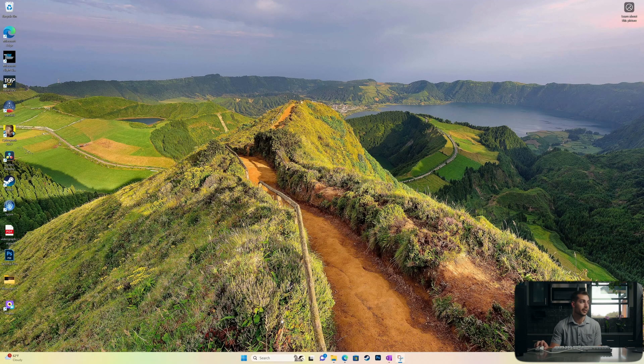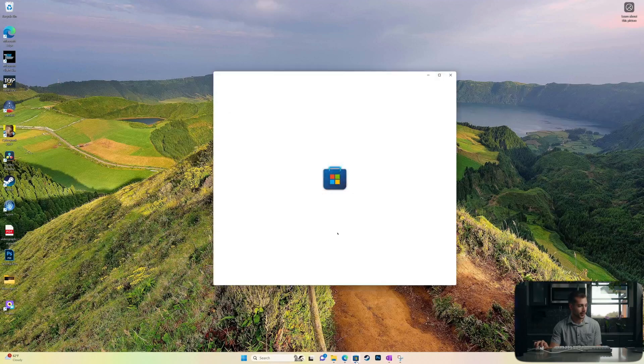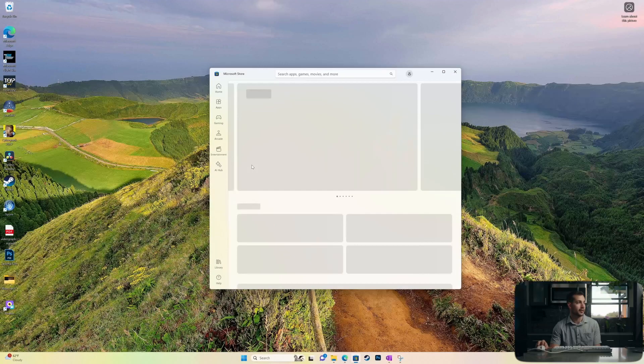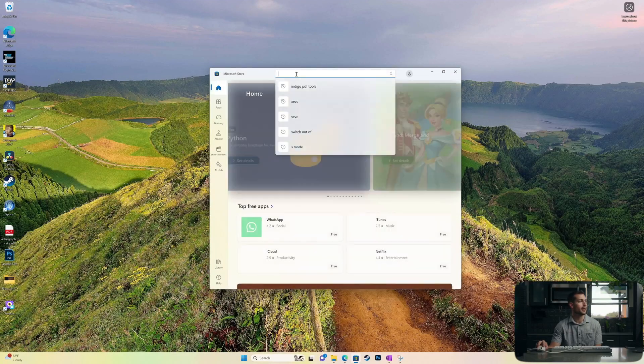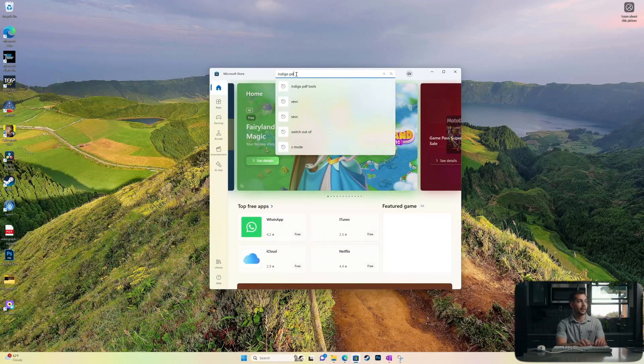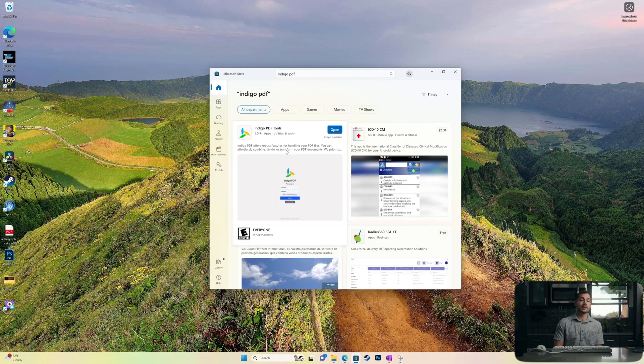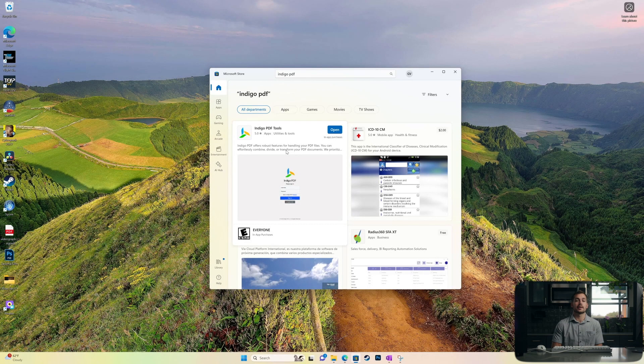All right, so I'm on my desktop here, Windows 11. I'm just going to open the Microsoft Store and we're going to search for Indigo PDF. Now, one of the first things to mention is that Indigo PDF Tools is completely free.